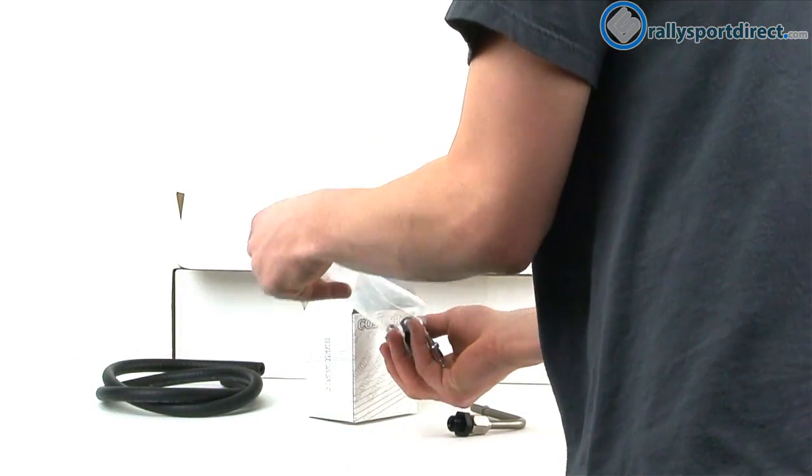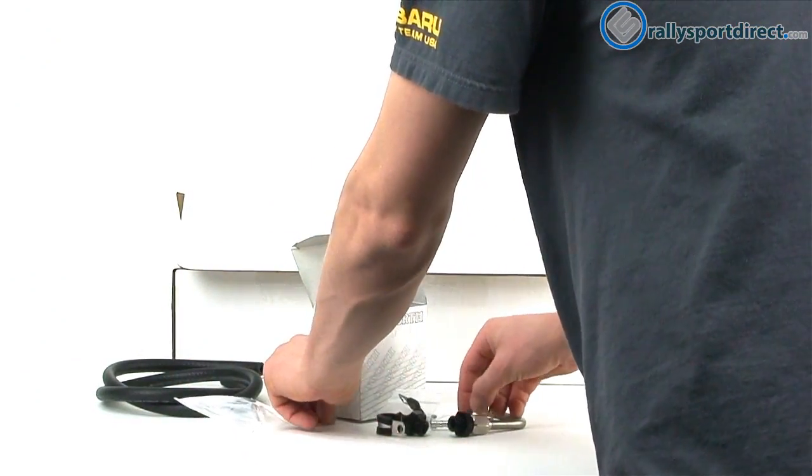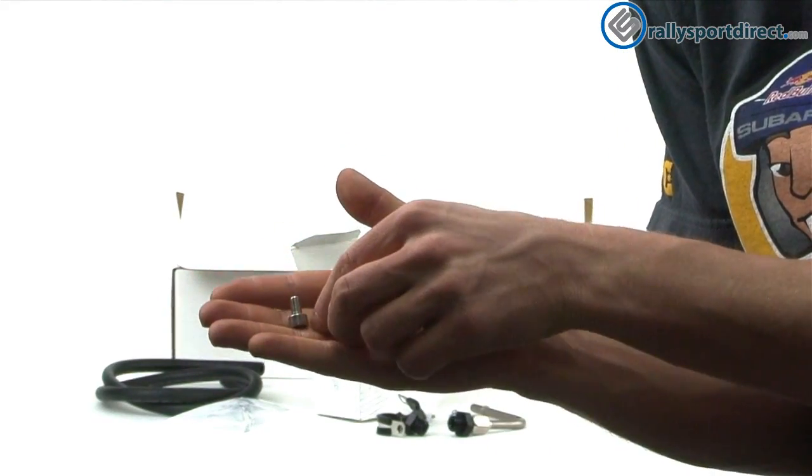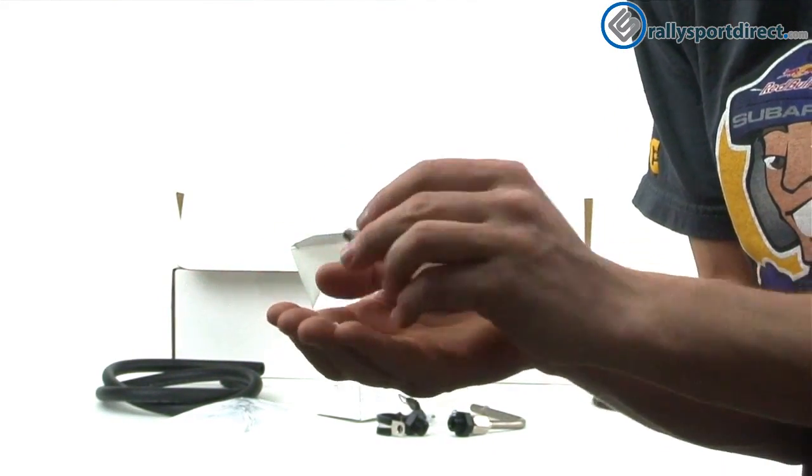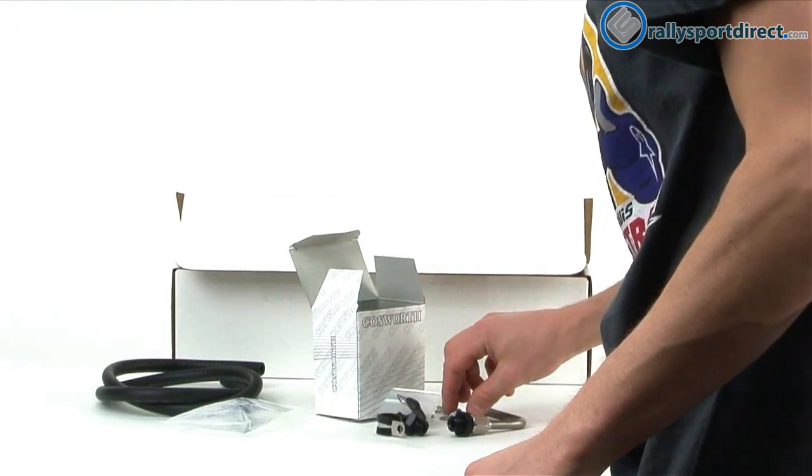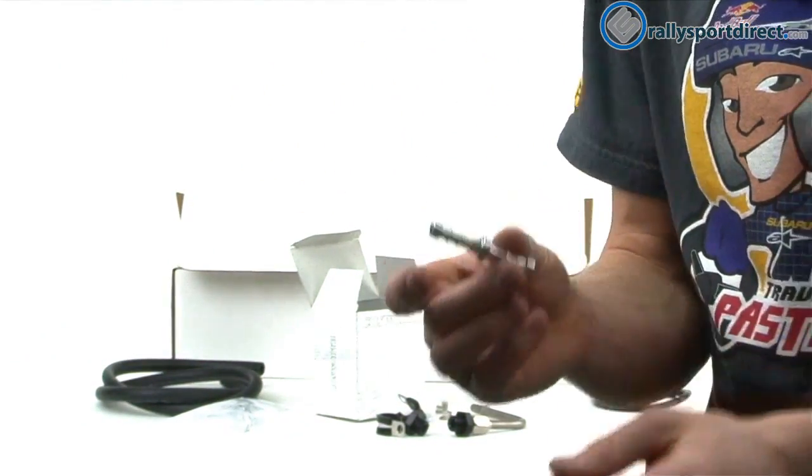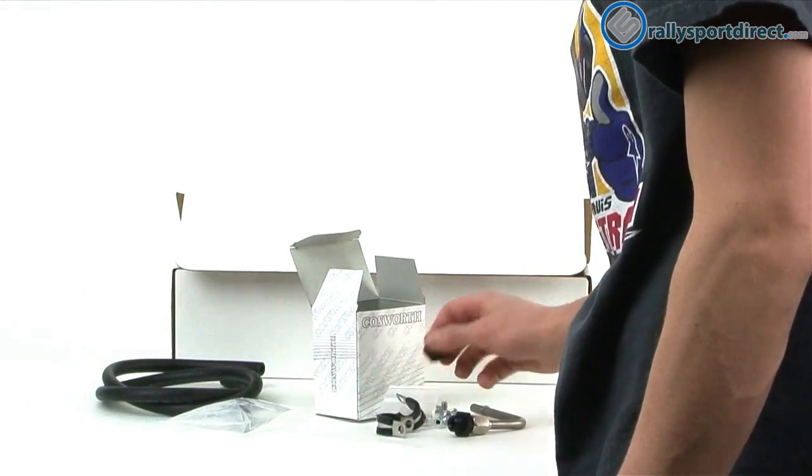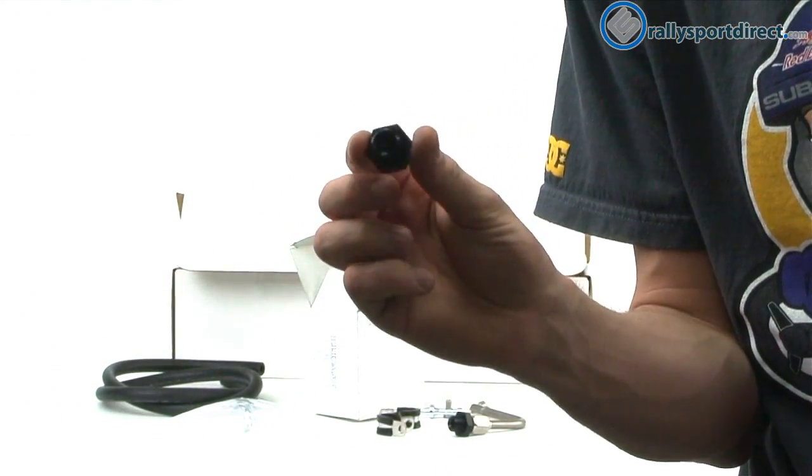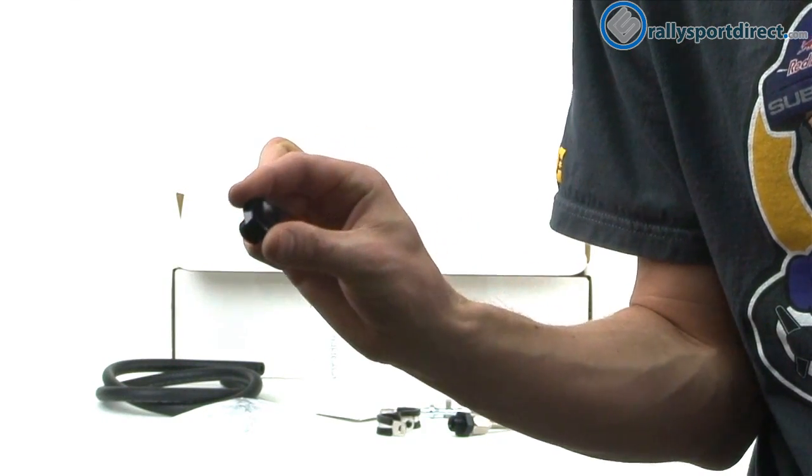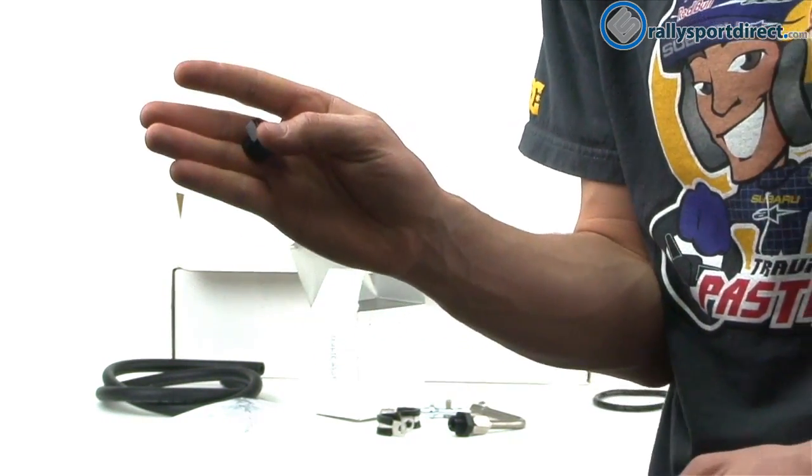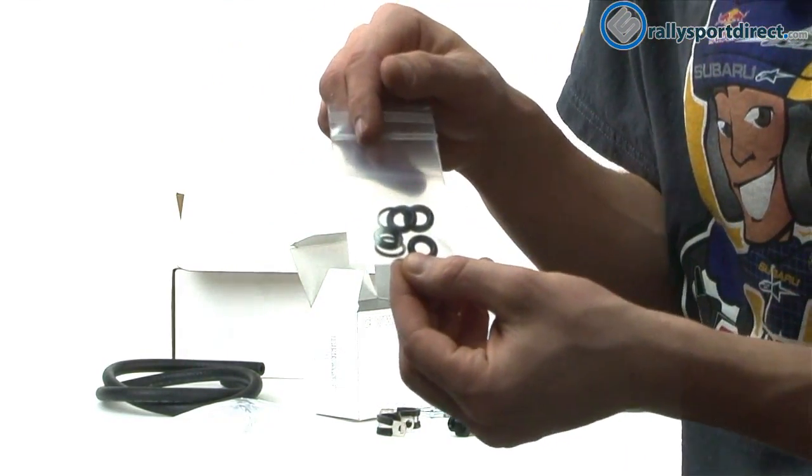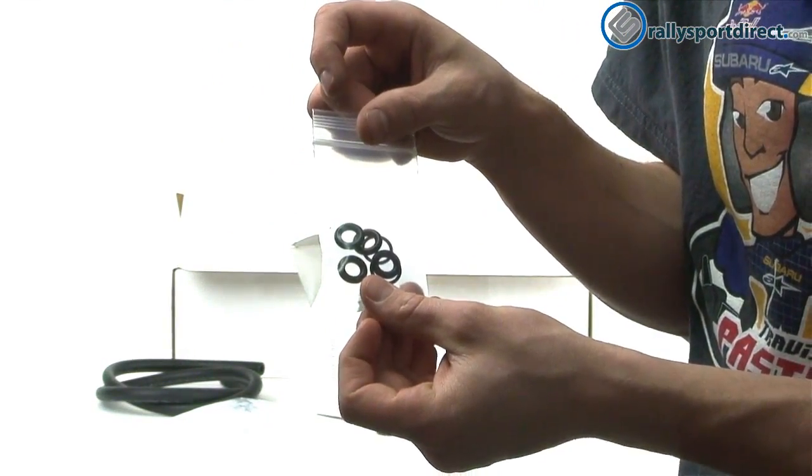Let's just go ahead and dump the rest of this out. They do give you some hardware. Two little Allen bolts here. Fuel line adapter right here. A black anodized aluminum plug. And then enough O-rings for the installation of this as well.